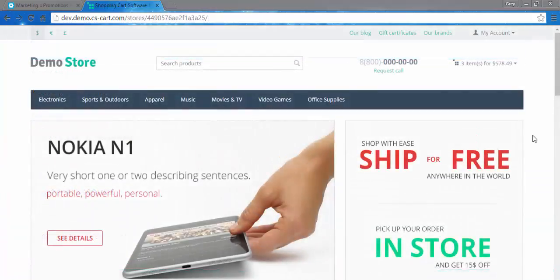That's it about catalog promotions. In the next video, we will be speaking about cart promotions. So stay tuned. Thanks for watching.